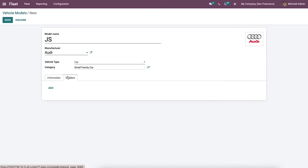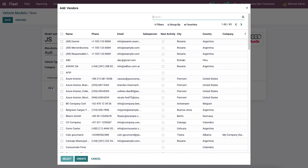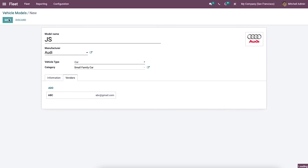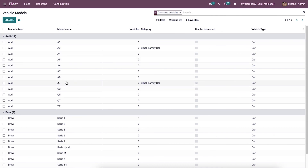We can apply vendor details inside the Vendors tab by clicking the Add icon and selecting vendors from the new window using the Select button. It is also possible to create a new vendor from here. Once the vendor is added, we can see it inside the Vendors tab. We then click the Save icon. The newly created vehicle model is now visible.